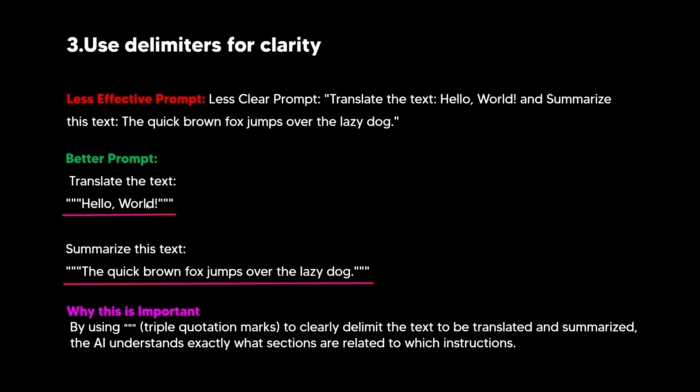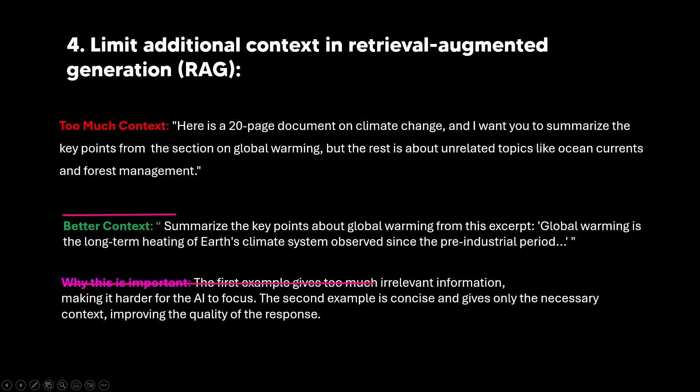So this is the kind of prompting that you want if you're trying to get the AI system to do many different things. And by adding triple quotation marks, you can clearly delimit the text to be translated and summarized so that the AI understands exactly what sections are related to which instruction. If you don't do this, the AI system might be a little bit confused on which bits it should do that to. So please make sure that you do do this for prompts that are a little bit more complex, even with simple instructions. You can see that the instructions here are quite simple, but in order to make sure that the AI gets it right, you're going to have to separate them and basically allow the AI to understand exactly what you're asking.